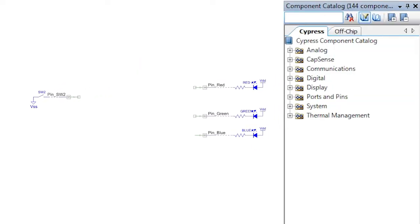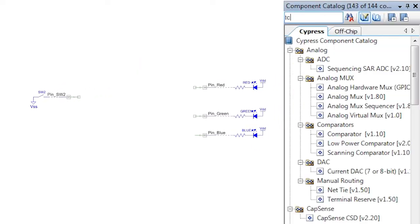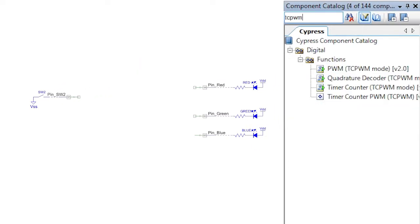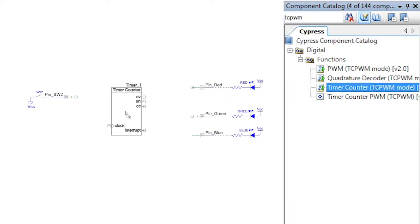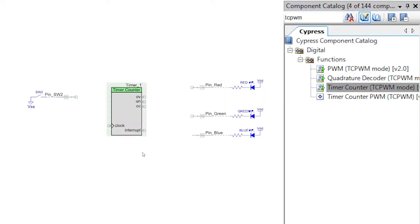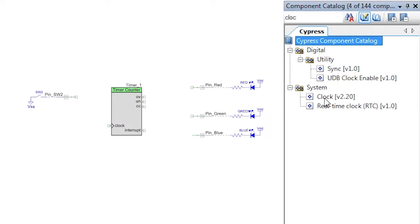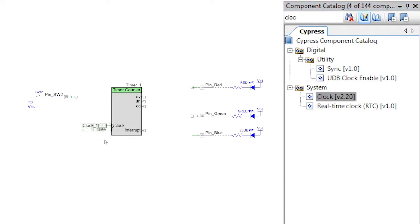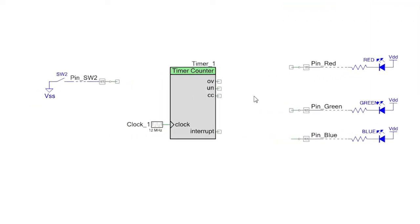Find a TCPWM-based counter in the component catalog and then drop it into the schematic. This component needs to have an input clock signal, so grab a clock and attach it to the clock input. The default 12 megahertz frequency is fine for what we need.